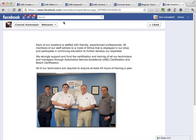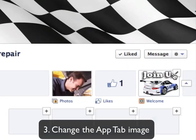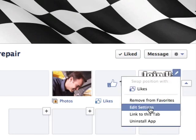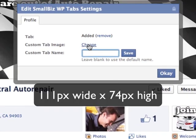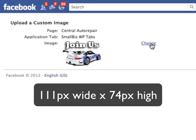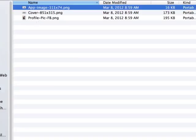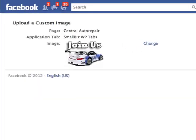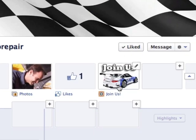The other thing you may have noticed is the app tab image. To change it, click the little arrow, then Edit, then Edit Settings, and you can upload your own custom tab image. This image needs to be 111 pixels wide and 74 pixels high. Click the Change link and upload the image from your computer and save it. You can also change the description — right now it says 'Welcome', and I'm going to change it to say 'Join Us' and click Save. It's really important that you have a call to action in this image to encourage people to click and see your content.